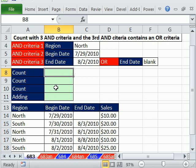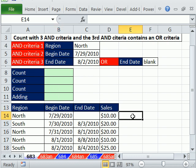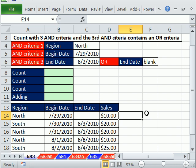Before we actually do our counting and adding formulas, let's look at an easy way to see how three AND, with the AND criteria, the third one being an OR, works. We'll build a true-false formula right here. And actually, this formula we build, we'll actually use later to apply conditional formatting.